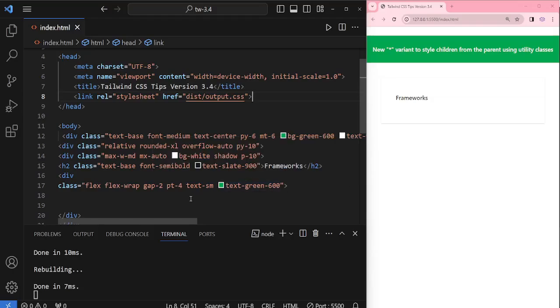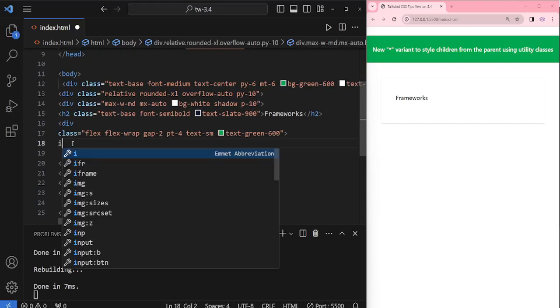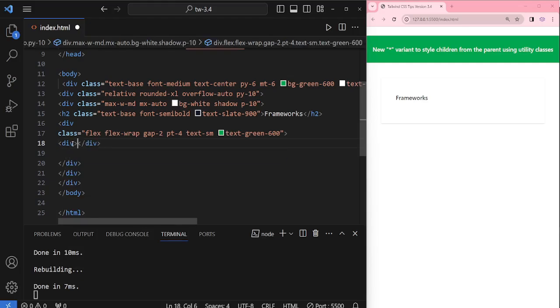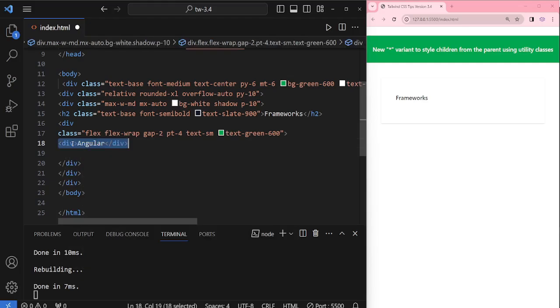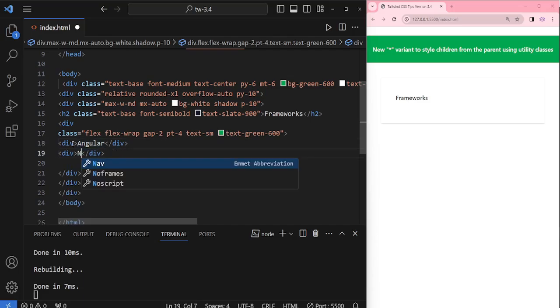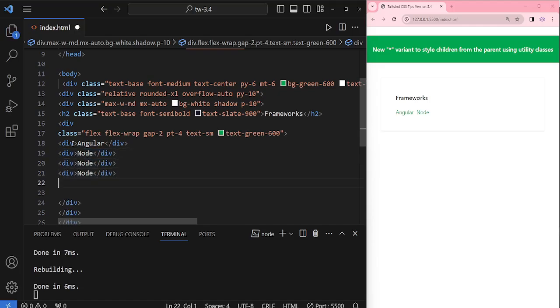Hello everyone, welcome to my channel. In Tailwind version 3.4, they added a new asterisk variant to style children from the parent using utility classes. Here I'll give an example, but I am adding three more.